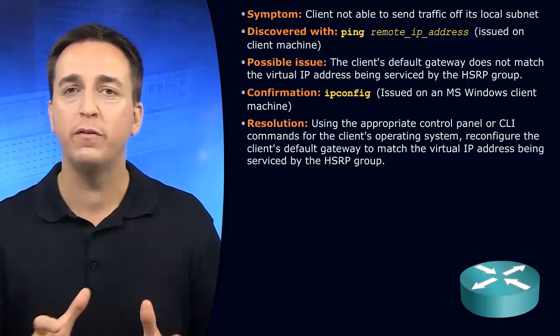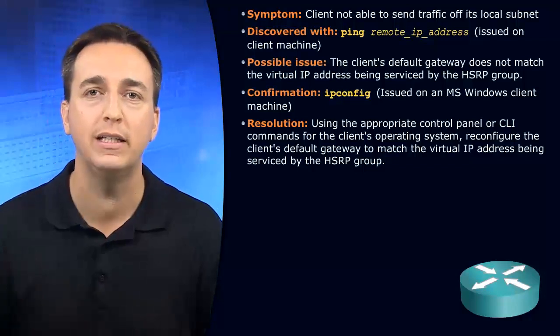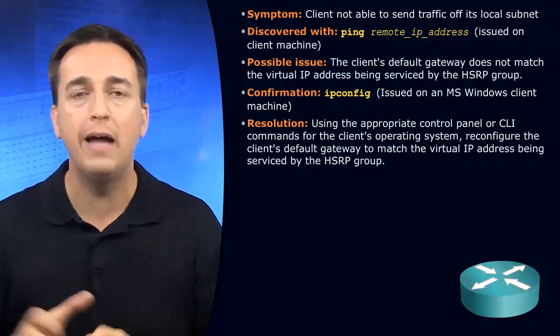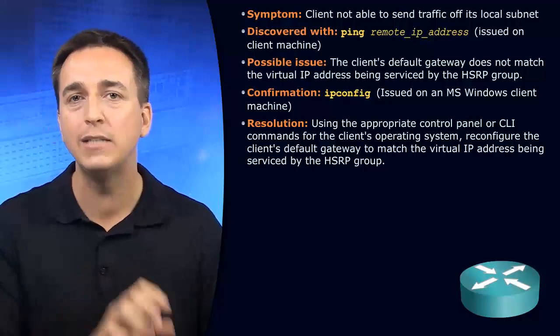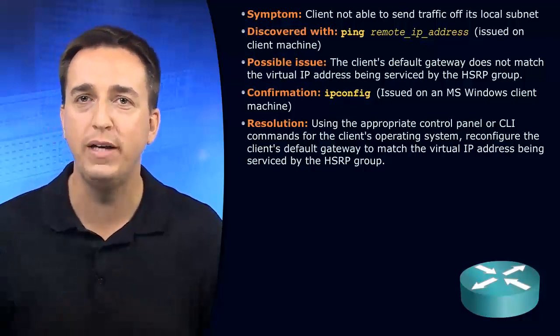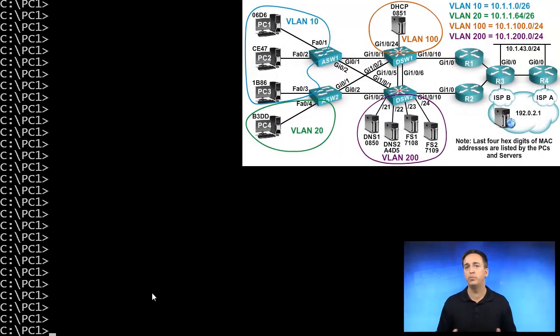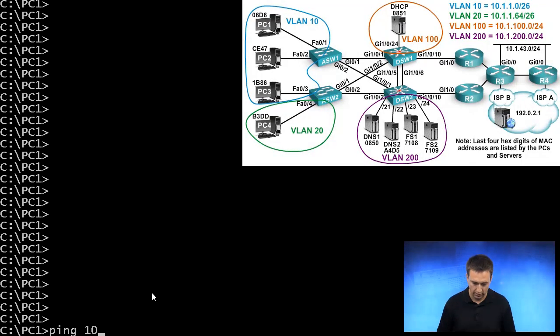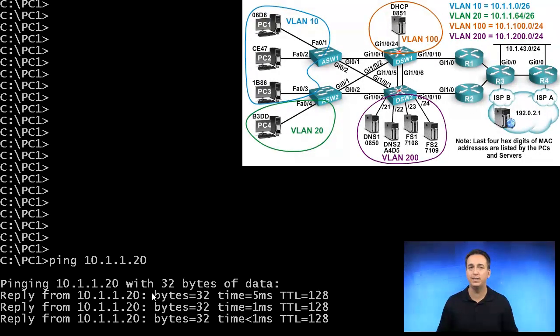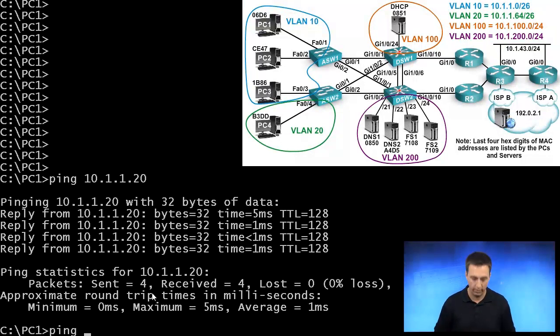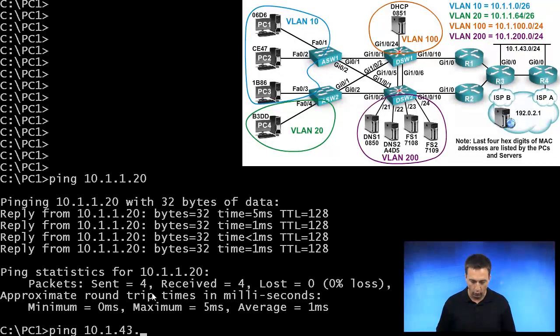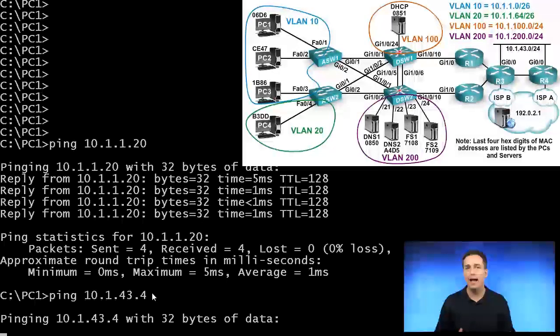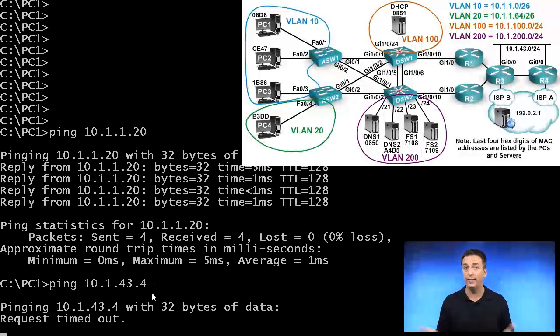It's important to verify the virtual IP address of the HSRP group and make sure the client has been configured with that particular IP address. Right now, PC1 is complaining they can't access resources outside their local network. However, they can access resources inside their network. A simple ping to 10.1.1.20, which is PC2's IP address, is successful. But if we try to access resources in the 10.1.43.0 network by typing 10.1.43.4, that particular ping fails. We're not able to access resources outside the local area network.